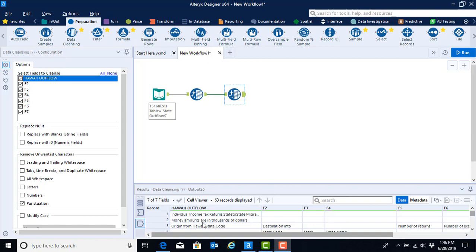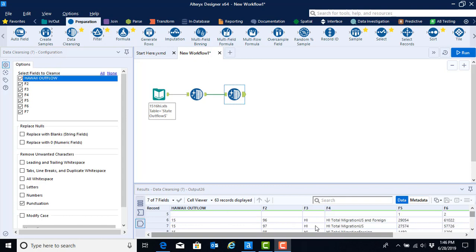We can start to see this at the top with all of these header rows that we're not going to need. In addition, we only want state level data, so the total level data that's contained in the first couple rows is also going to need to be eliminated.